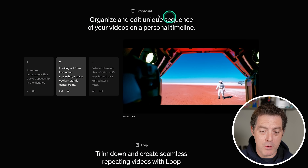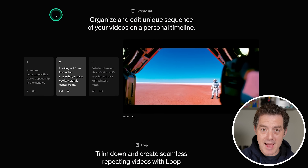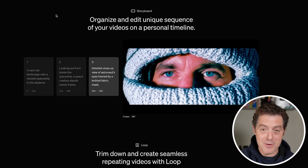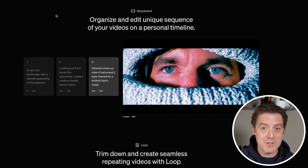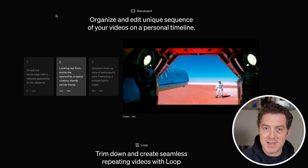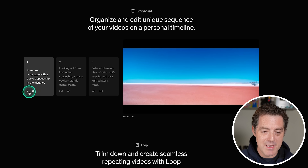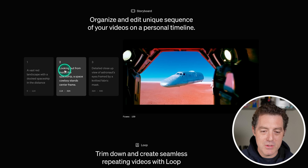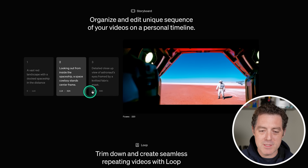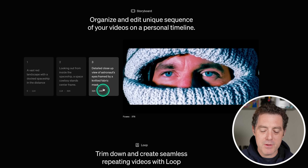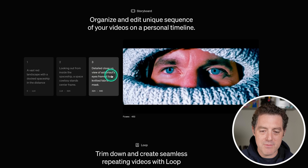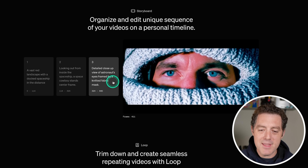Then you have something called Storyboard, which allows you to, scene by scene, have different prompts for each scene, and then it'll create video with a story to it. Very much like an editing studio, except everything is AI generated — it is pretty incredible. So here, a vast red landscape from zero to 114 frames, then looking out from inside the spaceship from 114 to 324, then finally from 324 to 440, a detailed closeup view of an astronaut's eyes framed by a knitted fabric mask. Let me play a clip from the live stream that shows off what Storyboard actually looks like, because it is really cool.